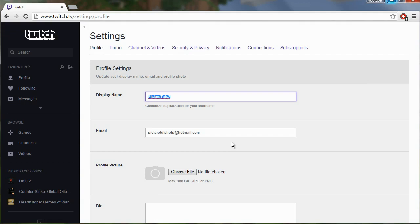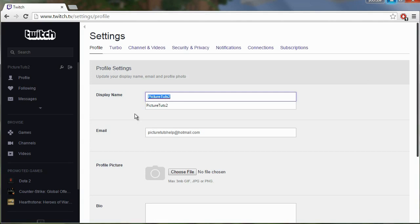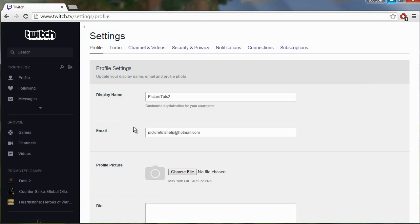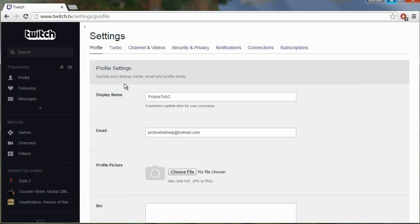There is no other way to change your name except for changing what letters are capitalized and what letters are not. But that is a way to change the appearance of your name slightly and you do it by going to Twitch then settings.